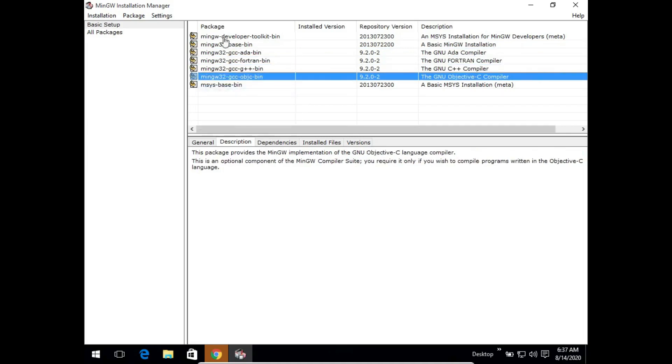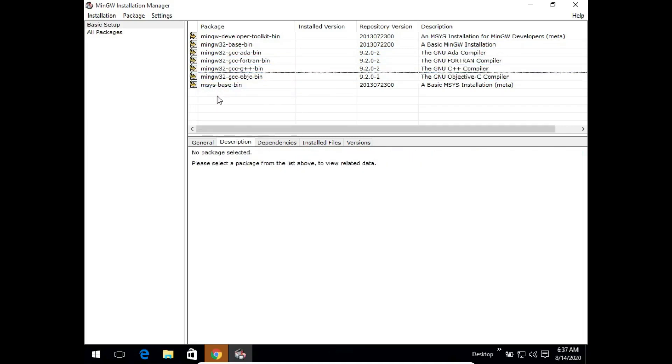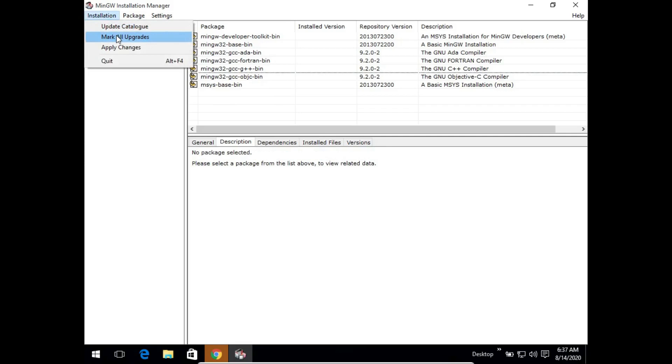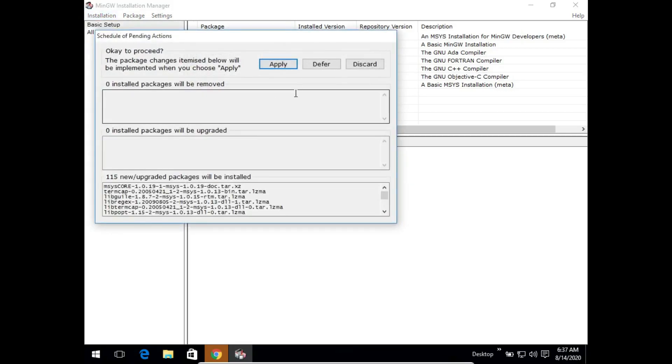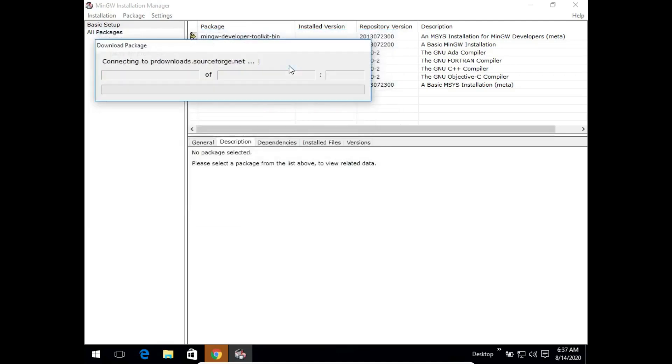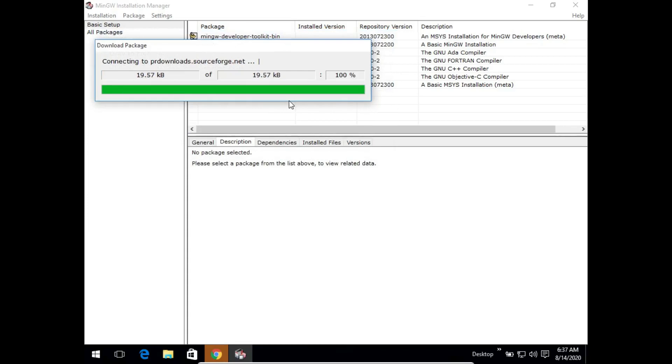Once we have done this for all of the listed packages, we will simply go to the installation part and click on apply changes. It will show us that 115 new packages will be installed. We will simply click on apply. This will trigger the downloading of these packages and we will have to wait for a while until the downloads finish.